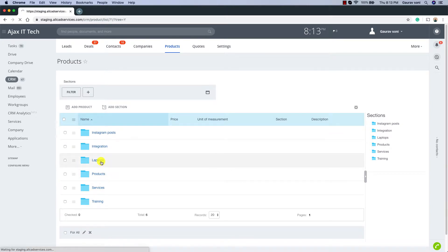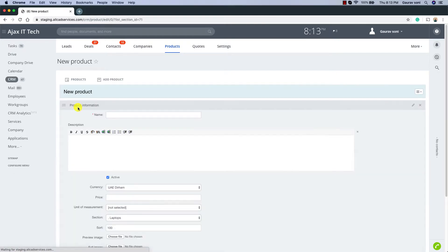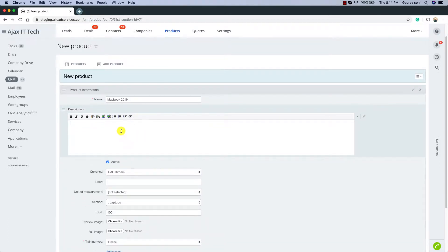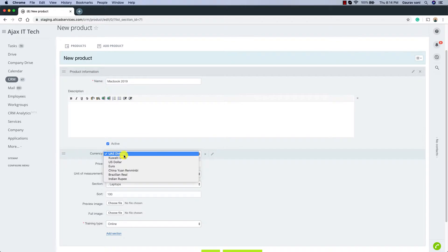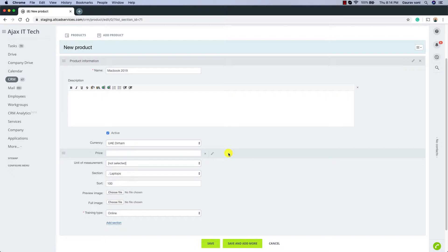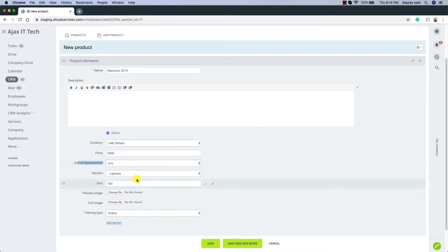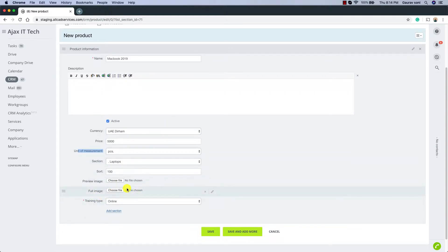Let's go into the Laptops section. We need to add a product, so let's click on Add Product. We need to give the name of the product — let's call this MacBook 2019. You can add a description if you wish to. You can set the currency; in my case it has been set as UAE Dirhams. We have the price — let's set this as 5000. We have the unit of measurement; in this case it is going to be per piece, so let's select Pieces. The section is already selected, and you can also add images if you wish to.